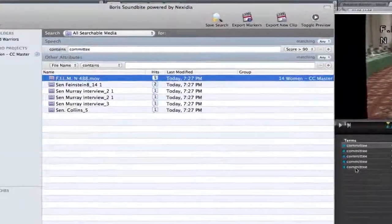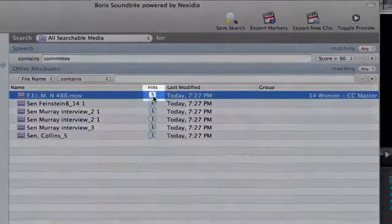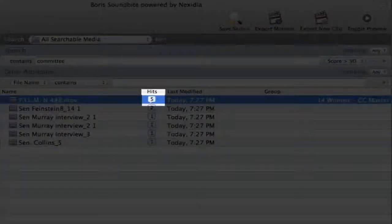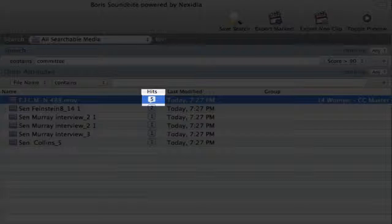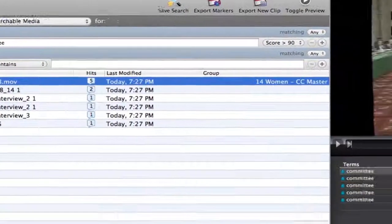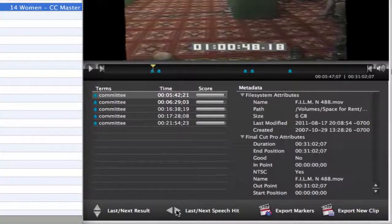As you can see by the results in the preview window, as well as the Hits column in the search results, the first clip has numerous instances, or five hits, for the search term Committee. There are on-screen controls in the preview window for navigating between hits and from clip to clip.